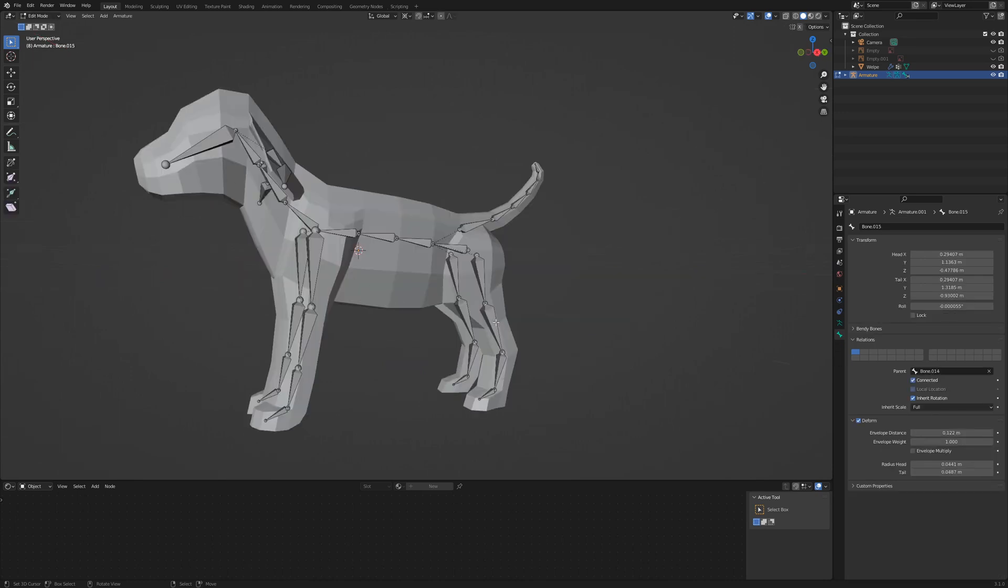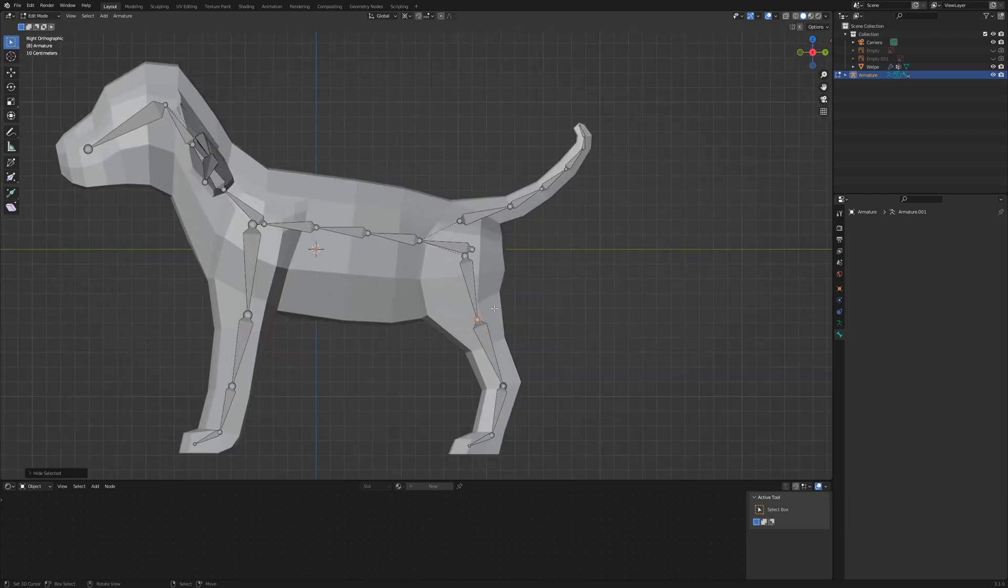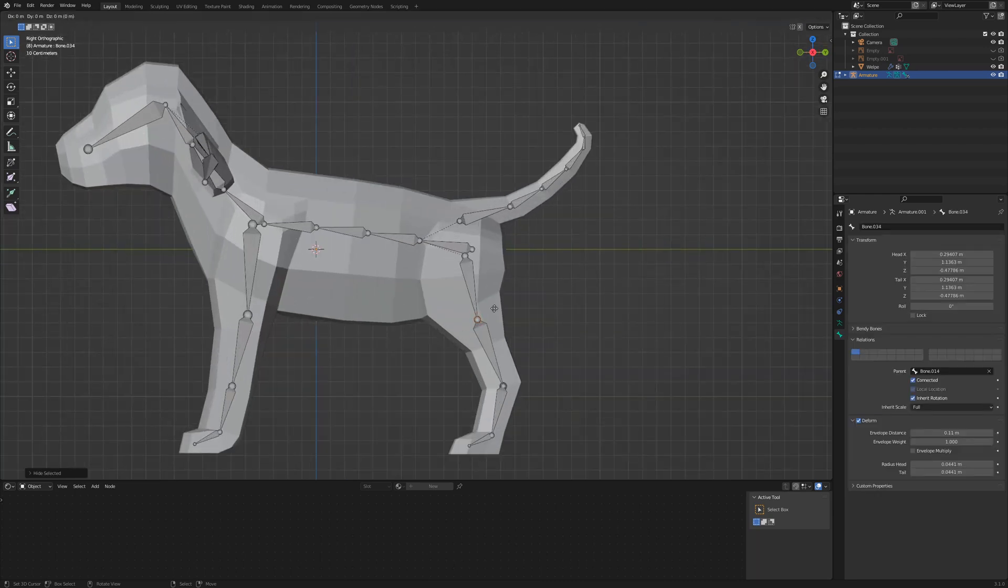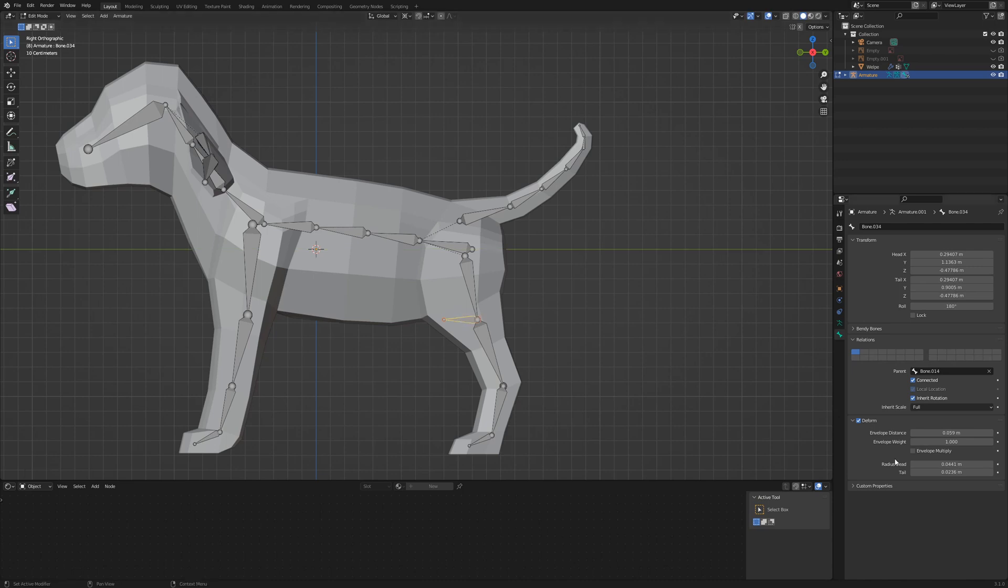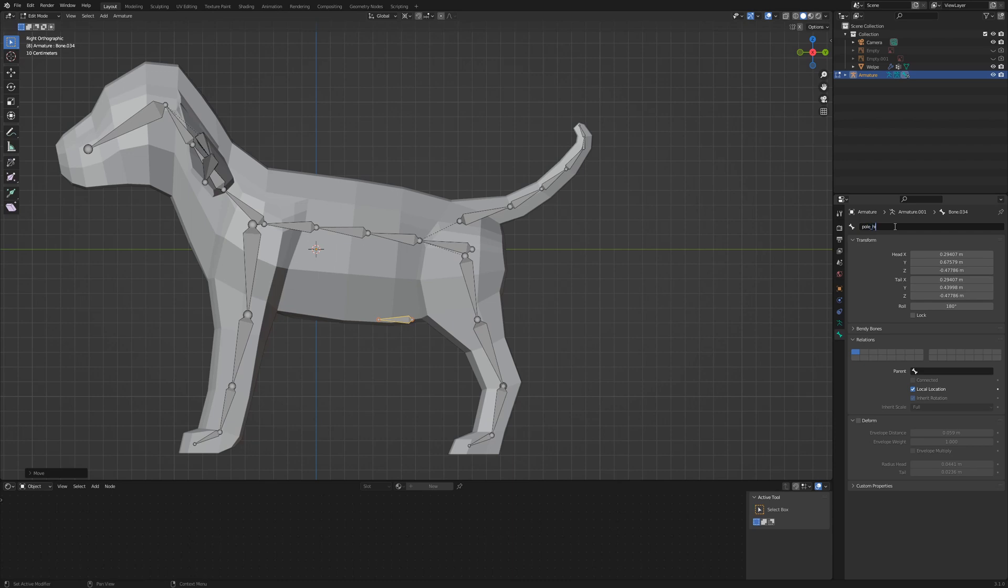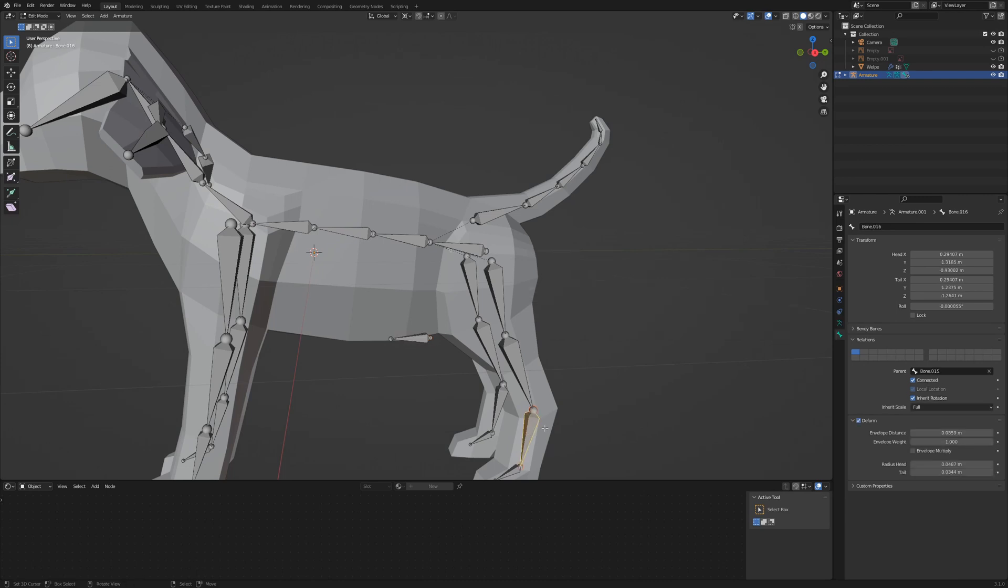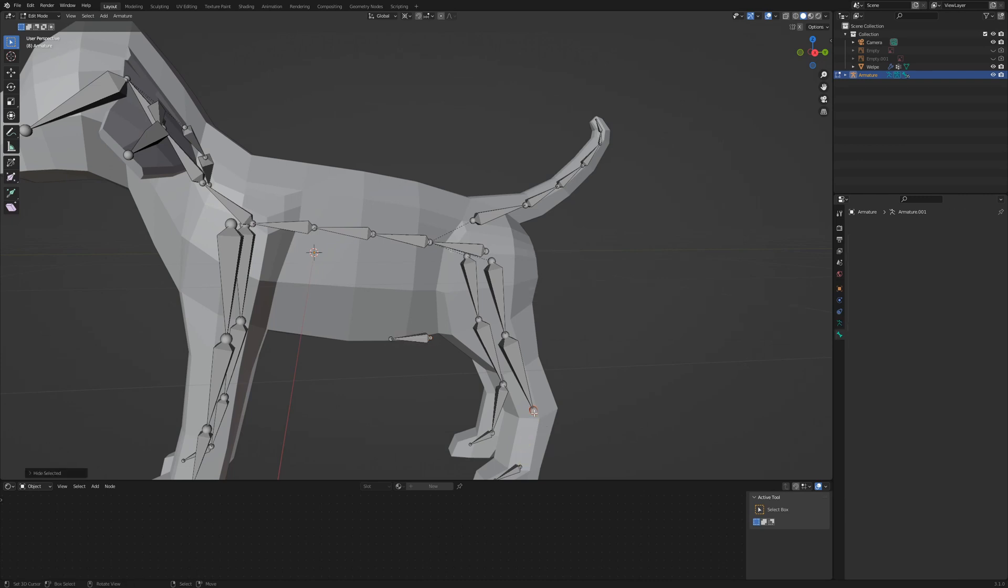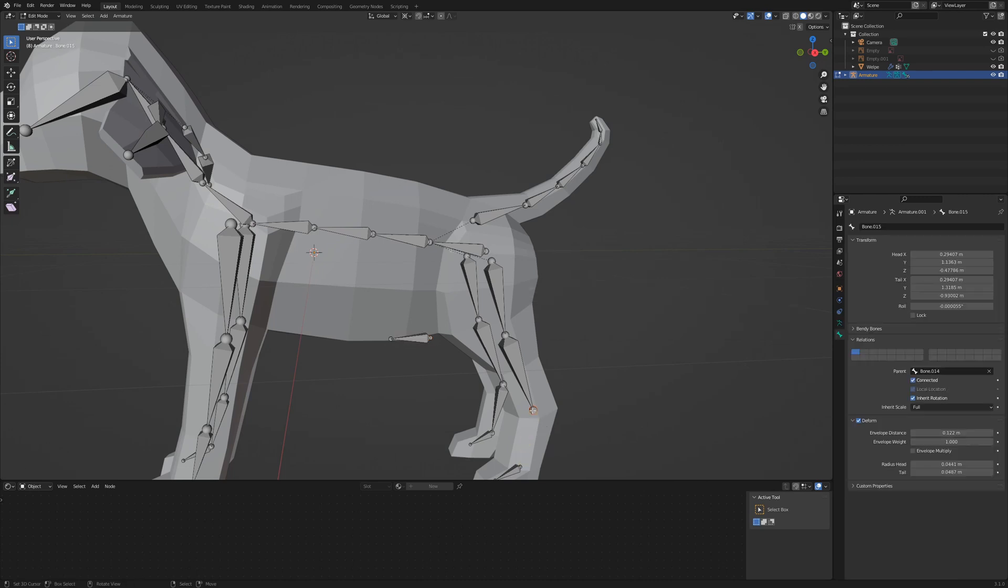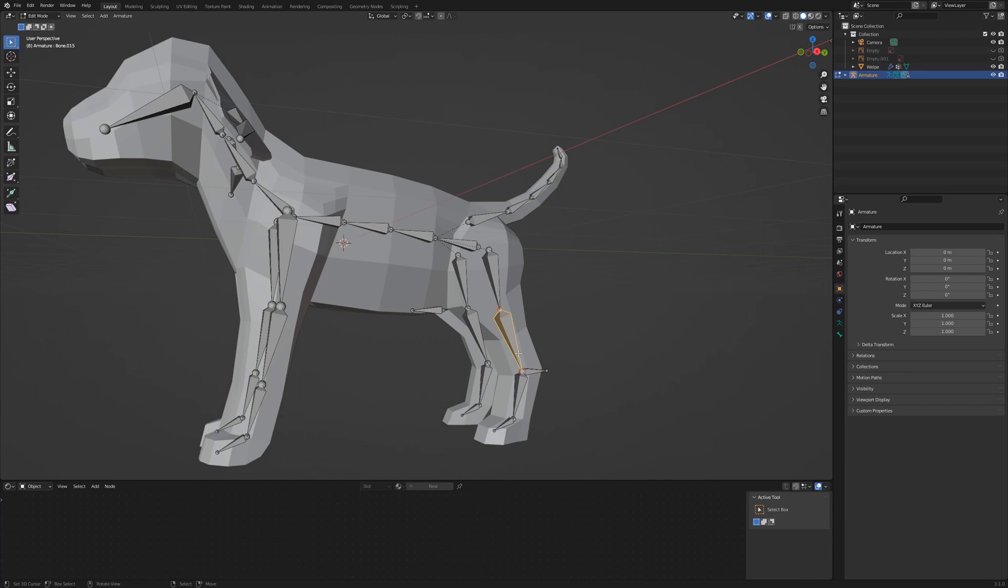Go back to edit mode and hide the shin of the rear leg. Select the tip and extrude with E Y. Uncheck deform, connect and delete the parent. Move the bone with G Y forward. Rename the bone to Pole Rear Left. Bring back the shin with Alt H and hide the foot. Select the tip of the shin and E Y to extrude backwards. Uncheck deform, connect and delete the parent. Rename this bone to IK Rear Left.